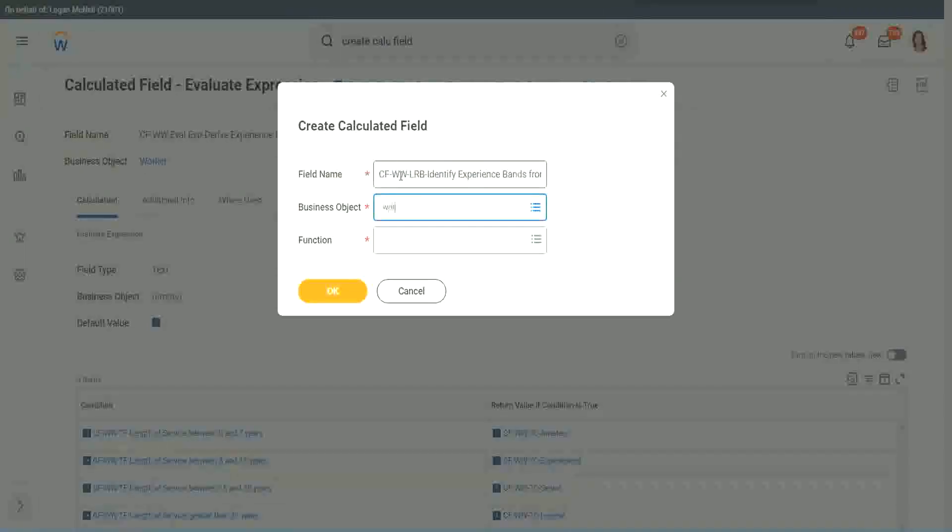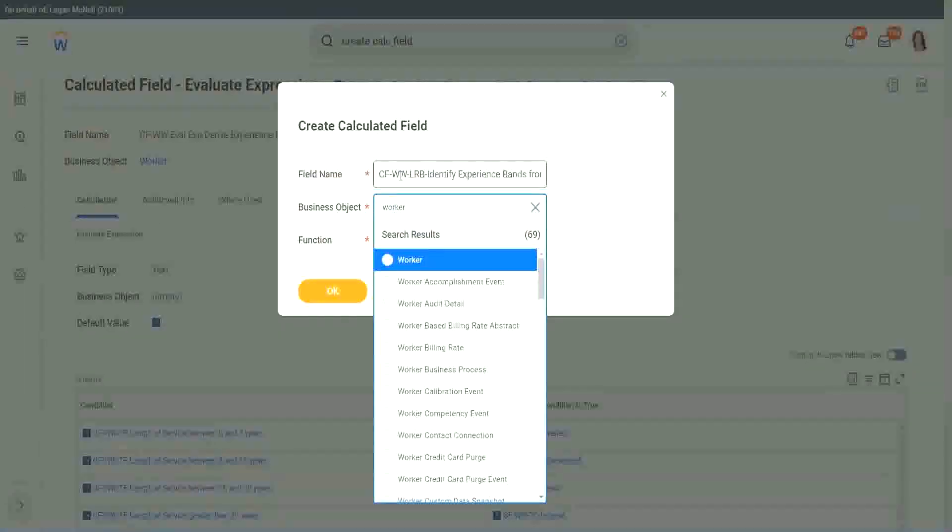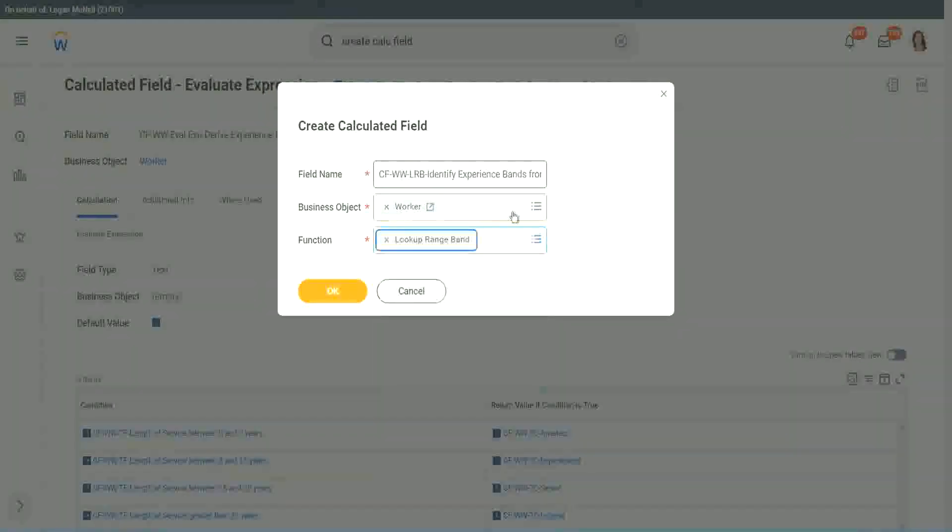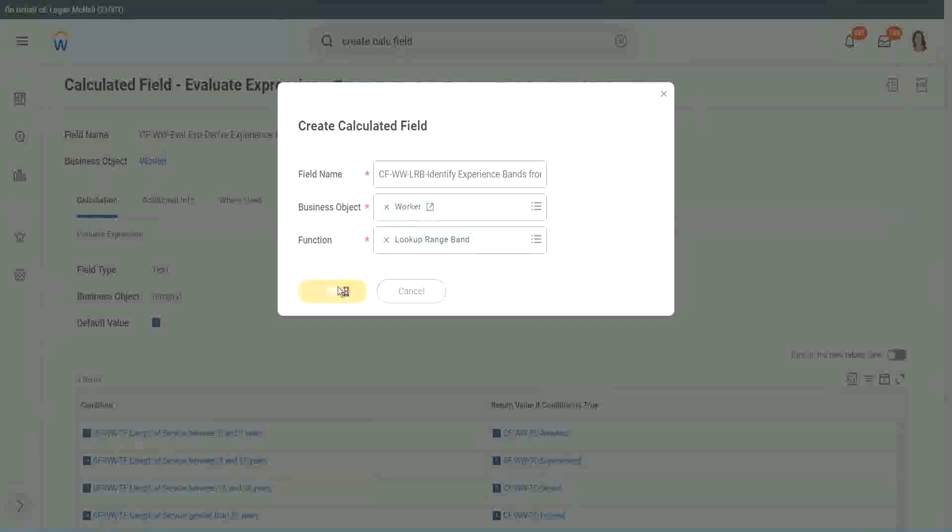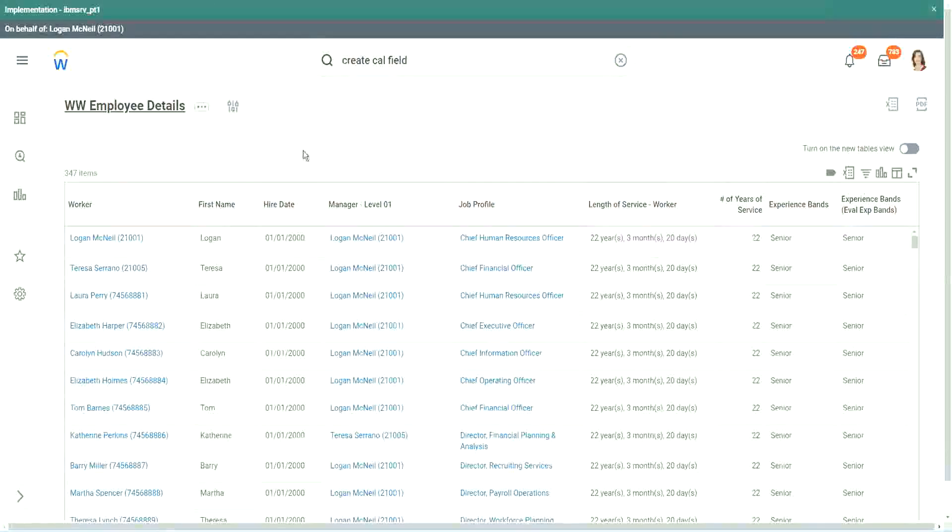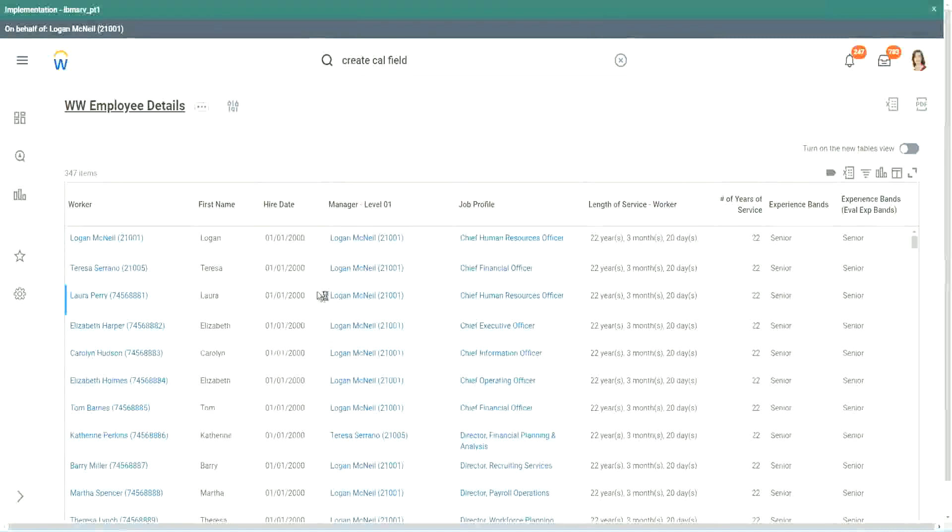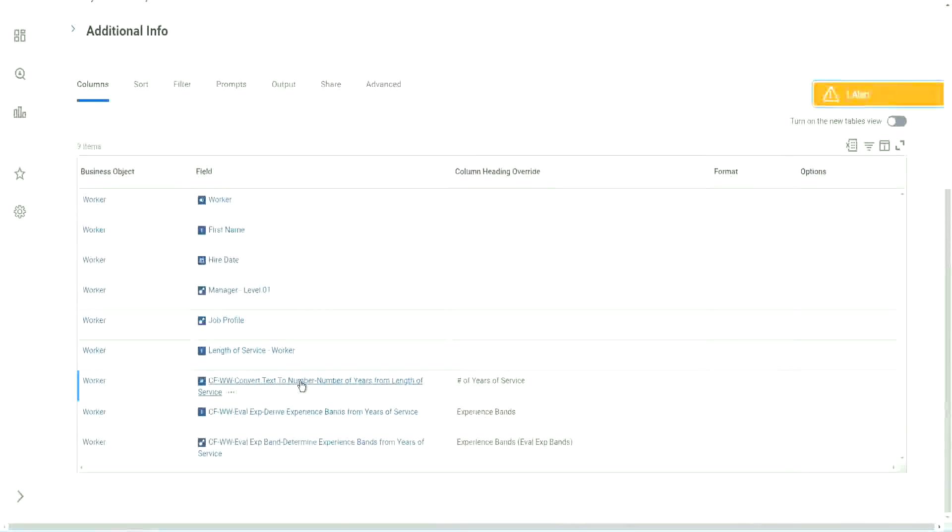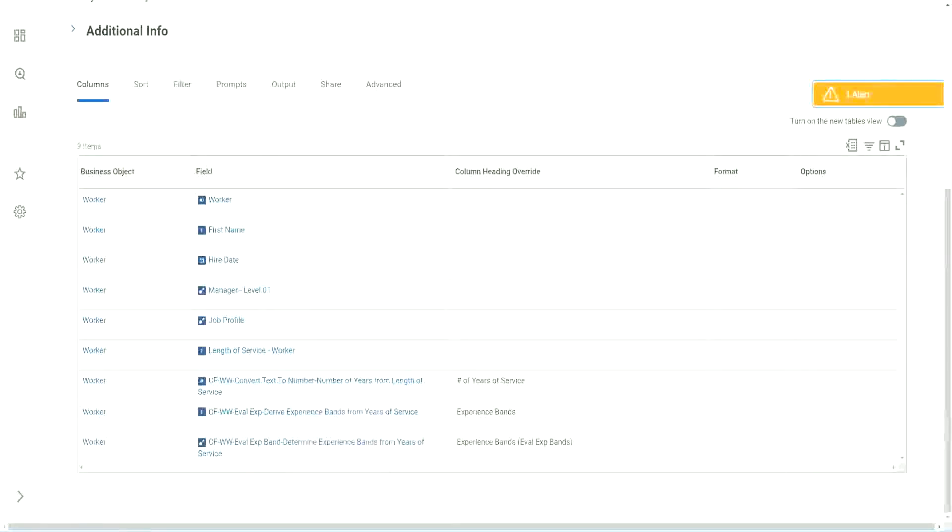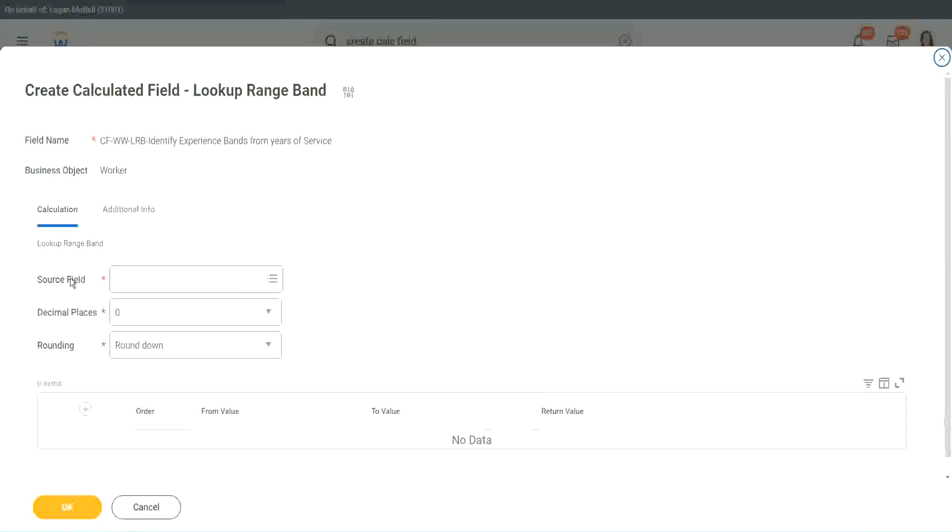Lookup range band. Click OK. But here we have one thing which is good. Let me just copy the field where we have extracted the number of years. In this calculated field, it asks you, what is the source field on which you are trying to do the calculation?